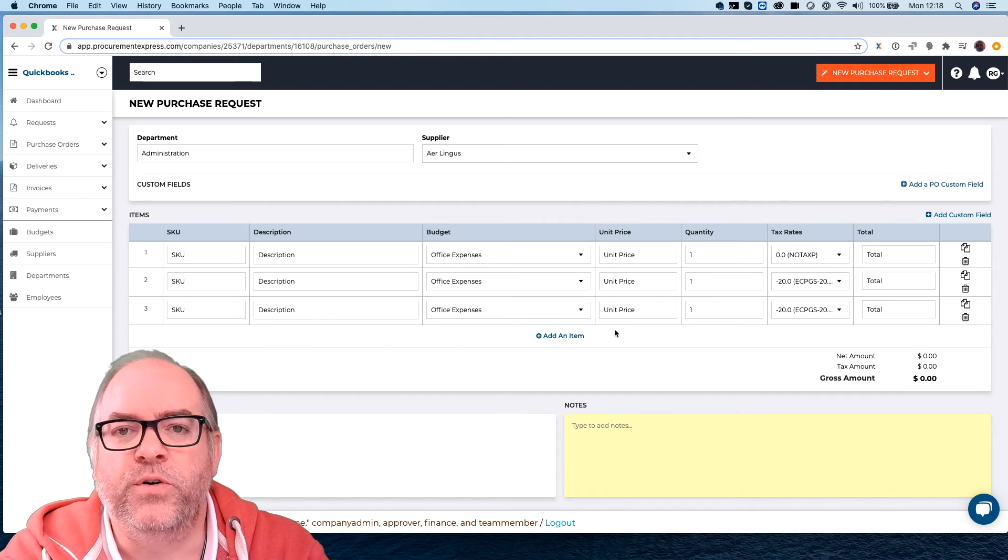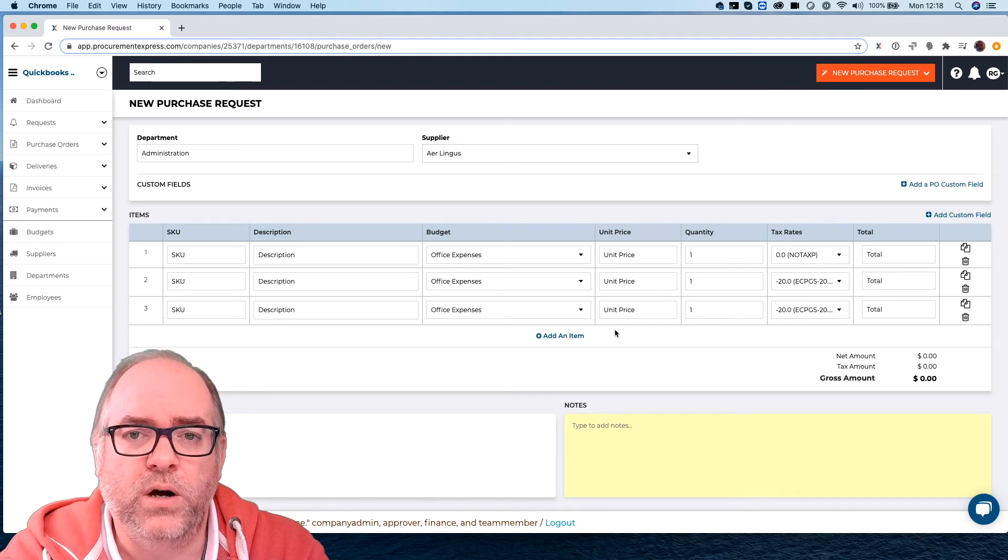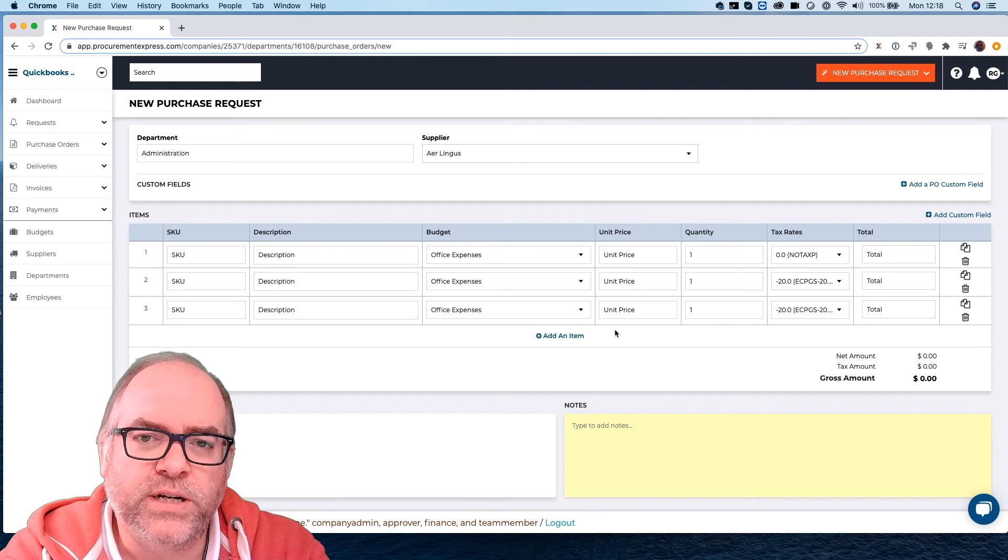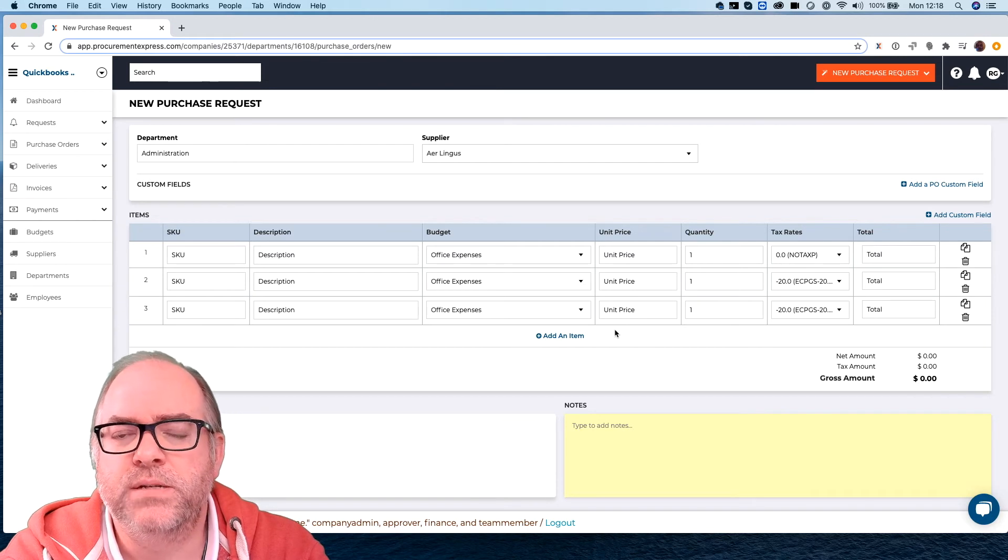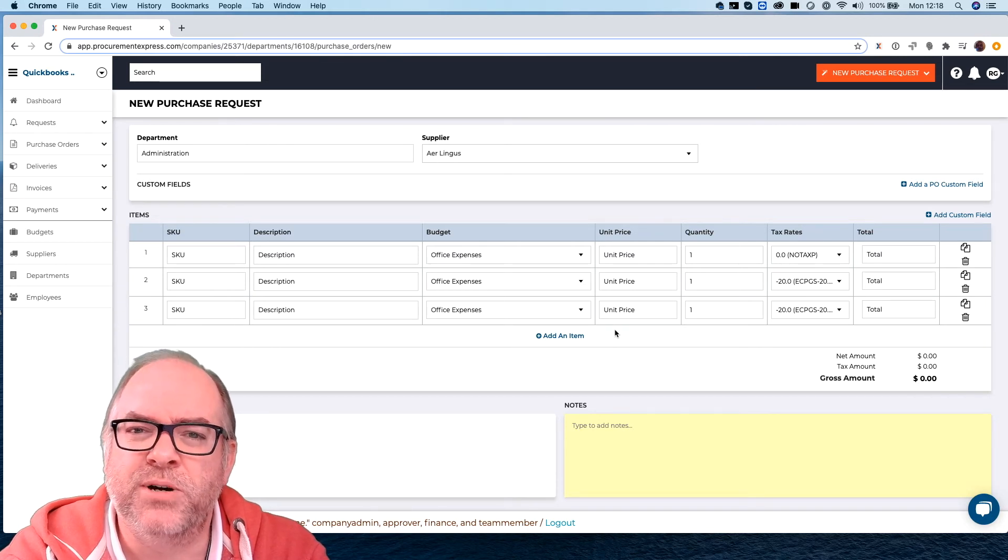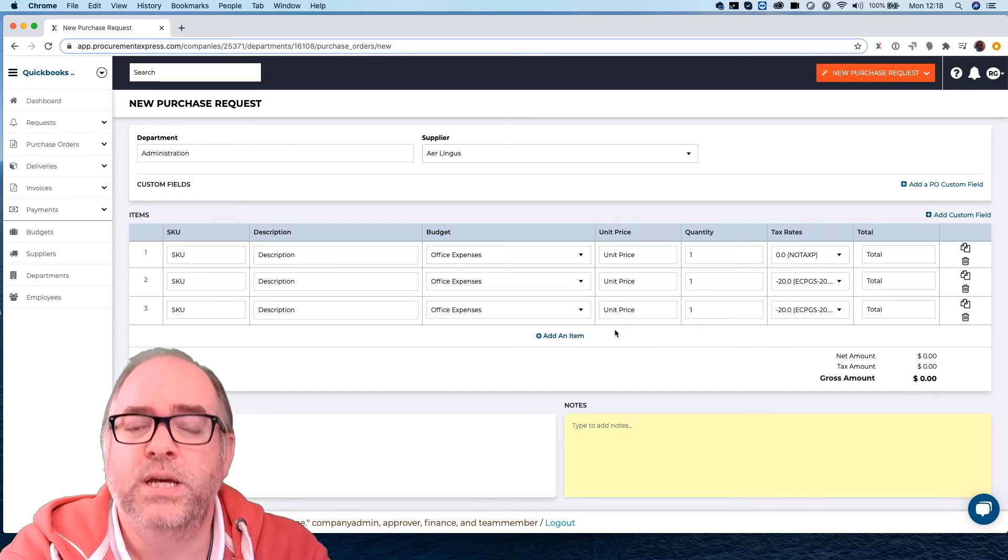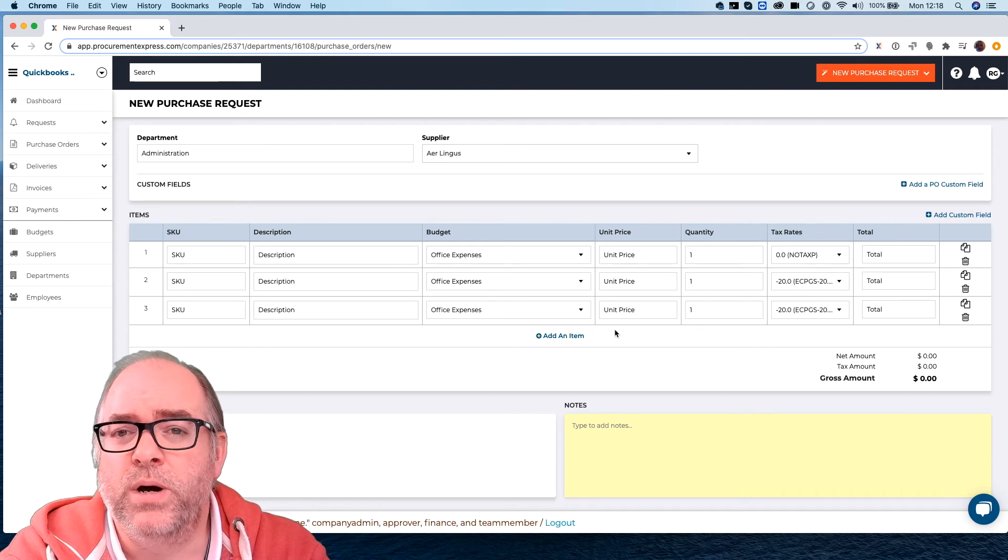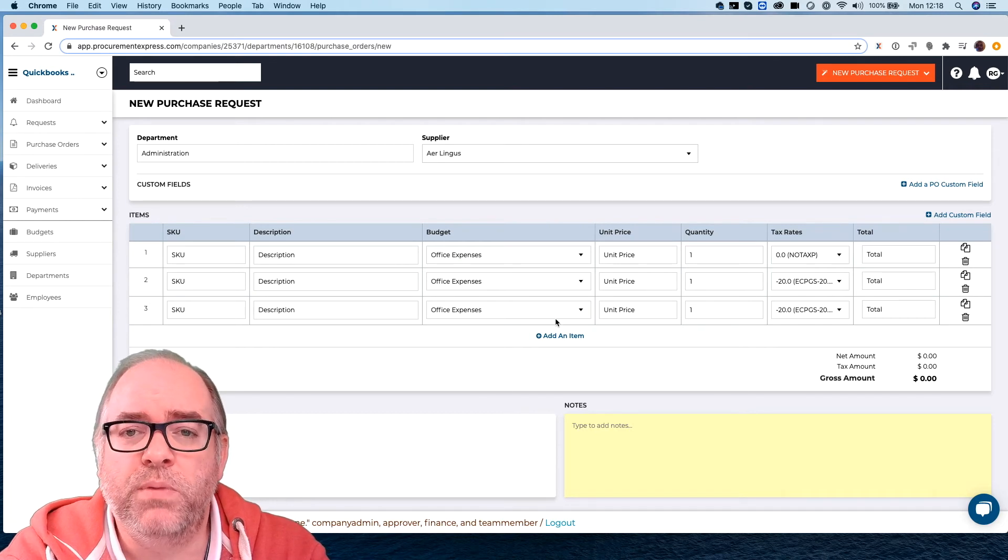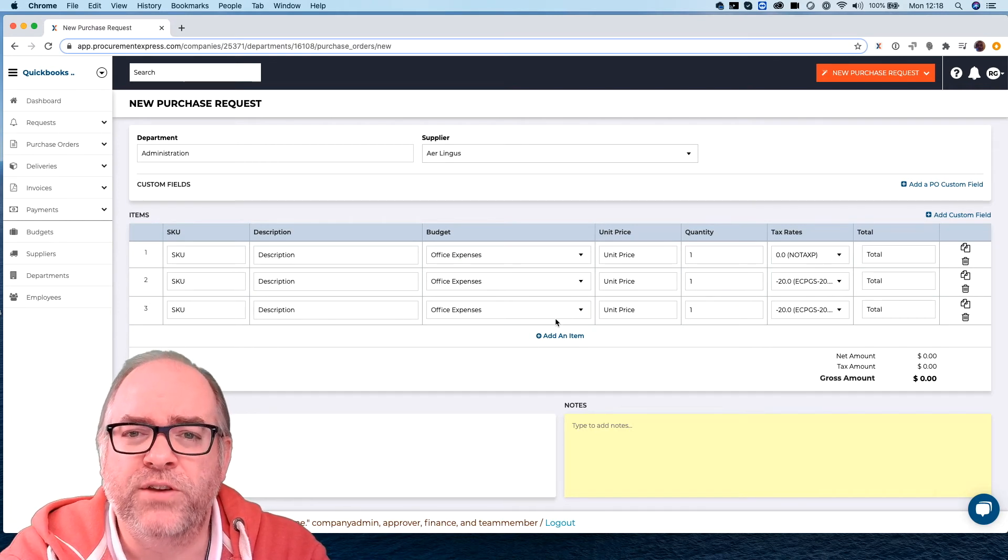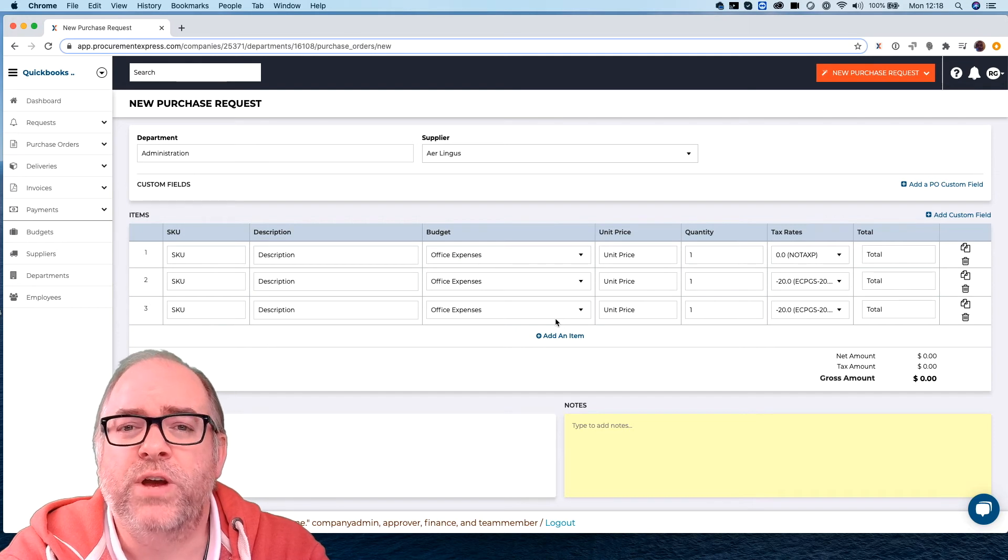Now one thing about this form is that you can customize it quite a lot and quite often I see that customers in different industries customize their forms in very similar ways.